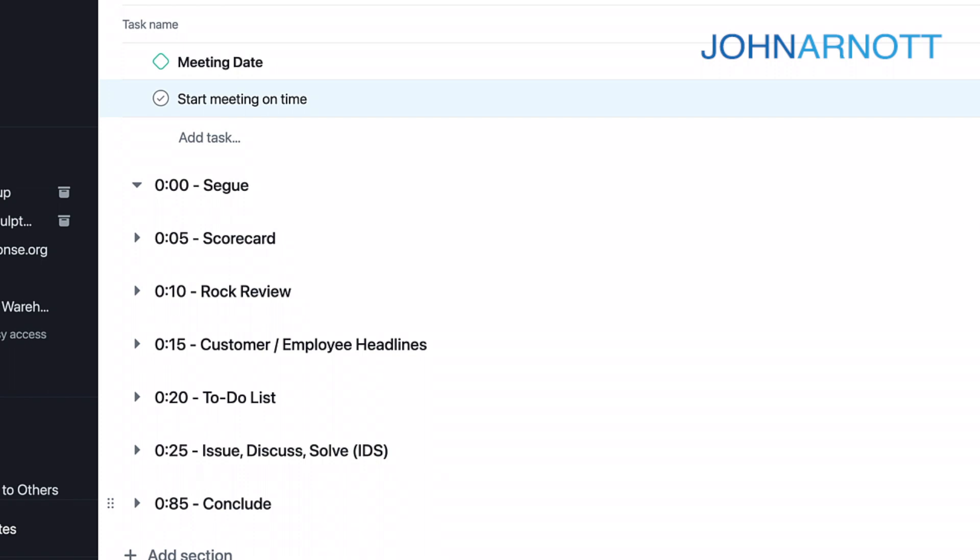And it takes extra work. It takes extra hustle. And it also requires some manual processes because we are going to use Asana for this, but there are some other things outside where we may have to manually update that. For example, some scorecards may have manual components that have to be updated before the Level 10 meeting so that they can be shared by that team member in that meeting.